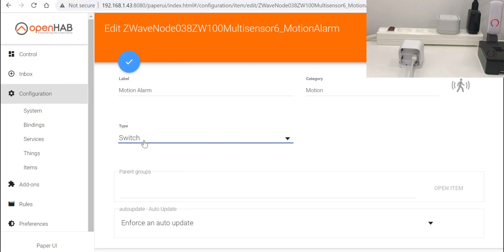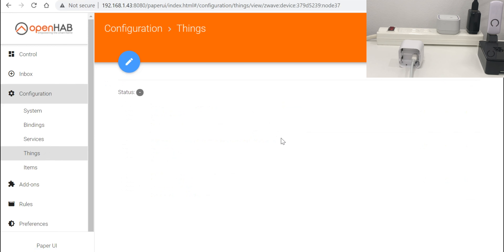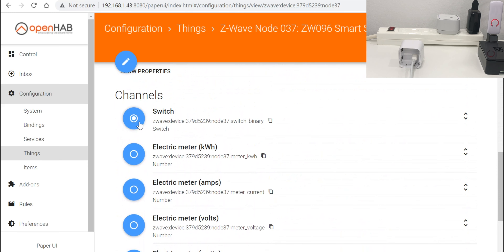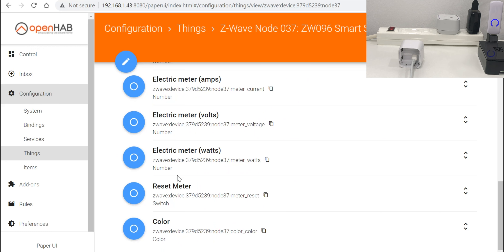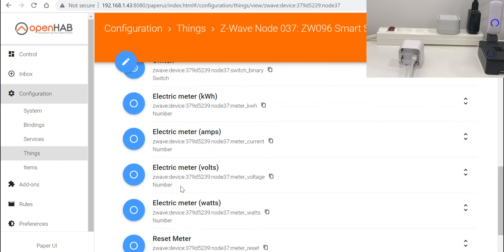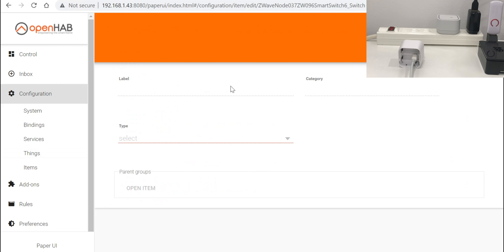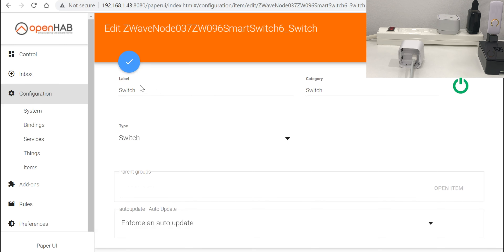Here in the motion alarm, we have this item, which shows that whenever we have any motion, we take the status from this item. We can see it has a label, category, type, and possibly other parameters. The label here is 'motion alarm'. Category, you have to select 'motion' and the icon will appear automatically. The type is a switch — we have several types, but selecting switch means it triggers one of two modes: either on or off. No movement means off; there is movement means on, which is much easier.